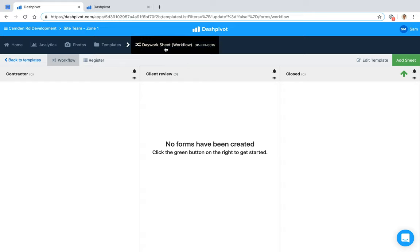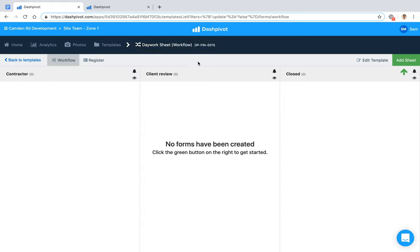In this video we're going to look at how we can set up a dayworks sheet inside of Dashpivot to streamline our sign-off process, save time, and keep track of all of our dockets — instead of the traditional way of chasing down paperwork, emails, and phone calls. We've already got our daywork sheet template set up as a workflow, with three columns: Contractor, Client Review, and Closed.